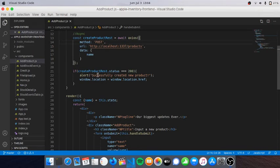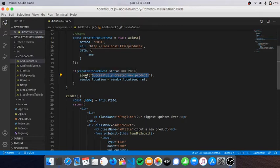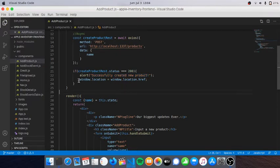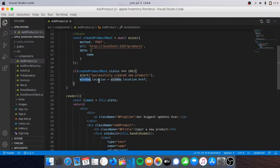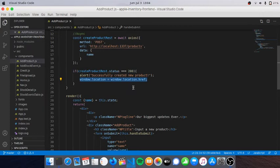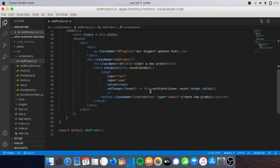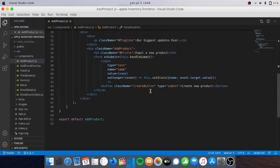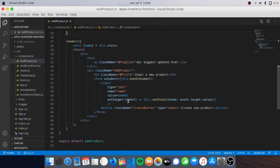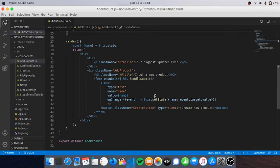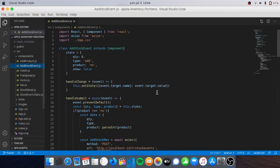You can add Axios using yarn or npm as well. I just have to create a function with method, URL, and data inside the function. Here I added the prompt so if I successfully created a product, it will give me a prompt and refresh using window.location.